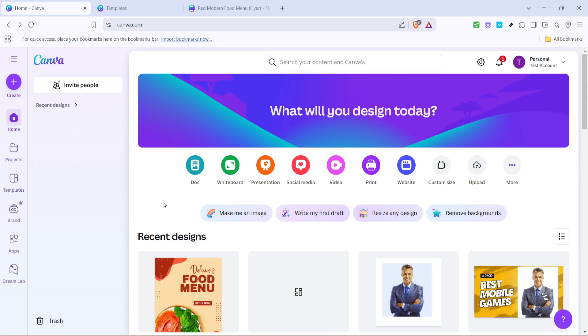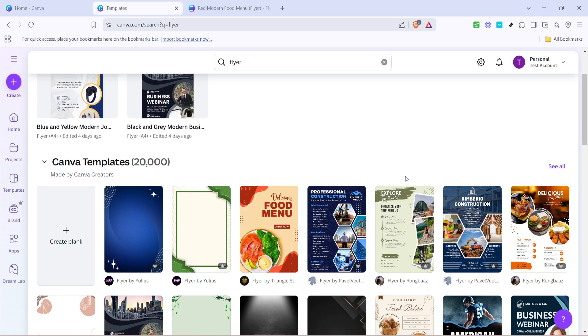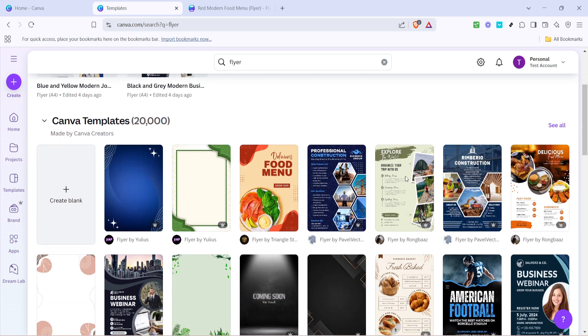To begin, the first thing you need to do is open Canva in your browser. Once you're on the main page, navigate to the search bar at the top, type in the word flyer and press enter. This will lead you to a variety of templates perfectly suited for flyers.